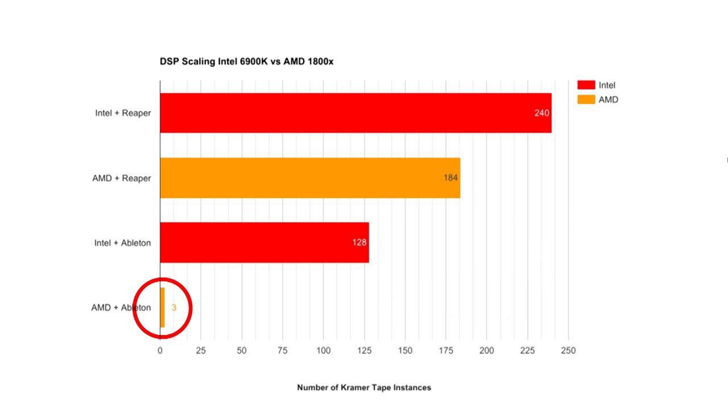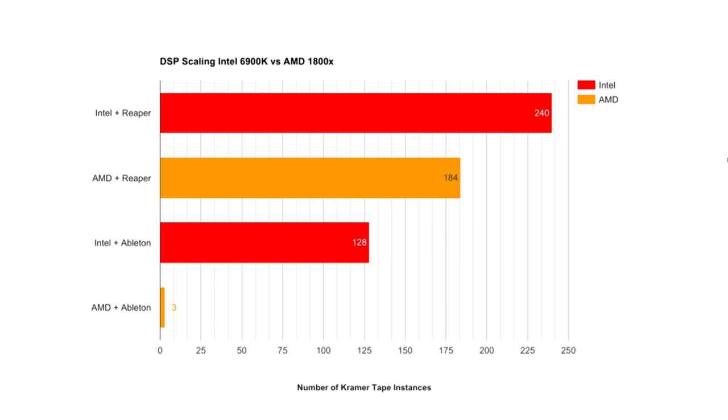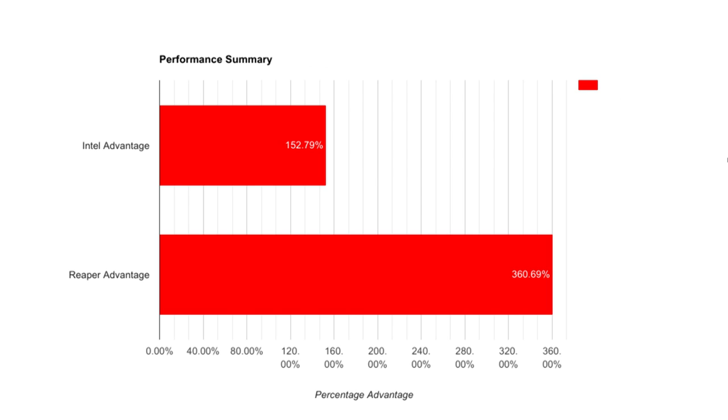You know, I was pretty shocked by this, and I'm not sure what to attribute it to. I retested multiple times, restarted the machine. Every time, I found that with four more instances of Kramer in Ableton, I'd hear cracks and pops in the audio. So because of this, I decided that this was an outlier, and I threw out this data point in the summaries we're about to look at on the next page.